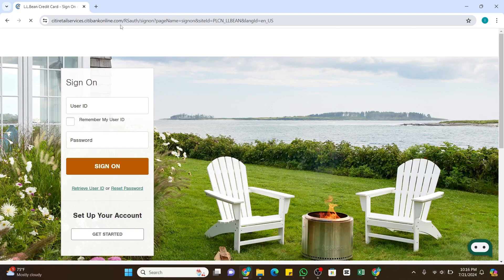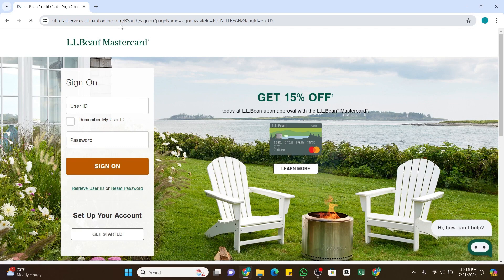Once the page loads, you will be presented with the login interface on the left side. Before activating your account, you will first need to sign in. You can also click on the 'Get Started' button at the very bottom to set up your account.